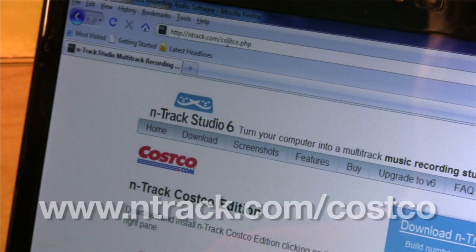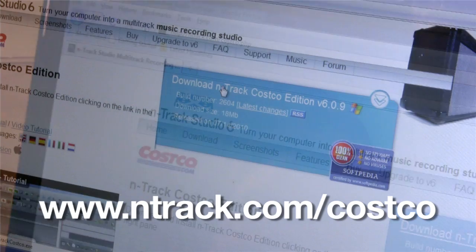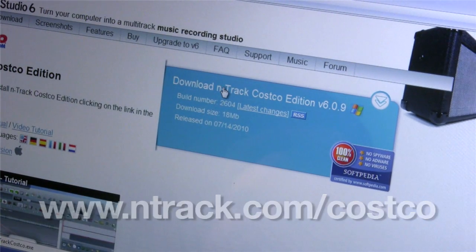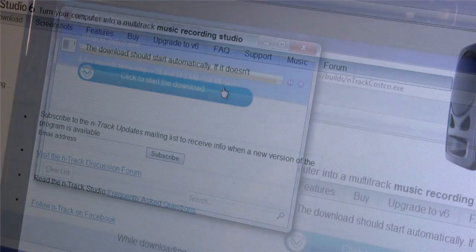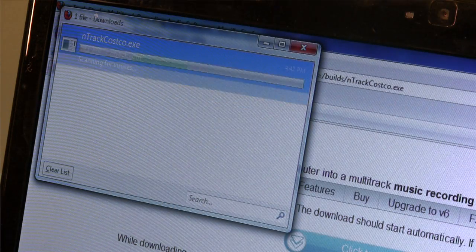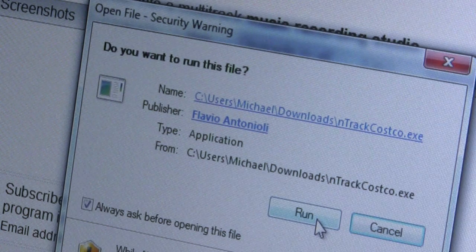Now it's time to install the N-Track software. Go to www.ntrack.com/Costco and follow the instructions to download the program. Once it's downloaded, you'll need to run the installer.